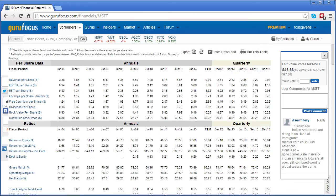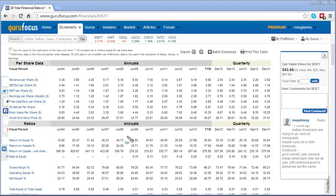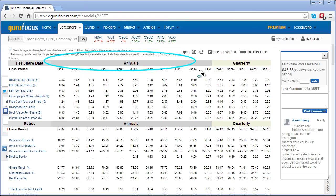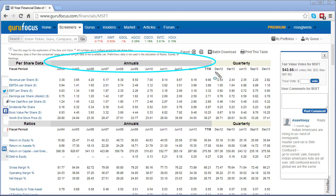Below that is the full 10 year financial data broken down into several sections. The first is per share data, where various metrics are displayed on a per share basis including revenue per share, earnings per share, dividends per share, and a handful of others. The rows are broken down into years and then quarterly. The first set of rows is within a gray heading representing annual figures based on the company's fiscal year, and then to the far right are the actual quarterly numbers of the most recent 5 quarters.